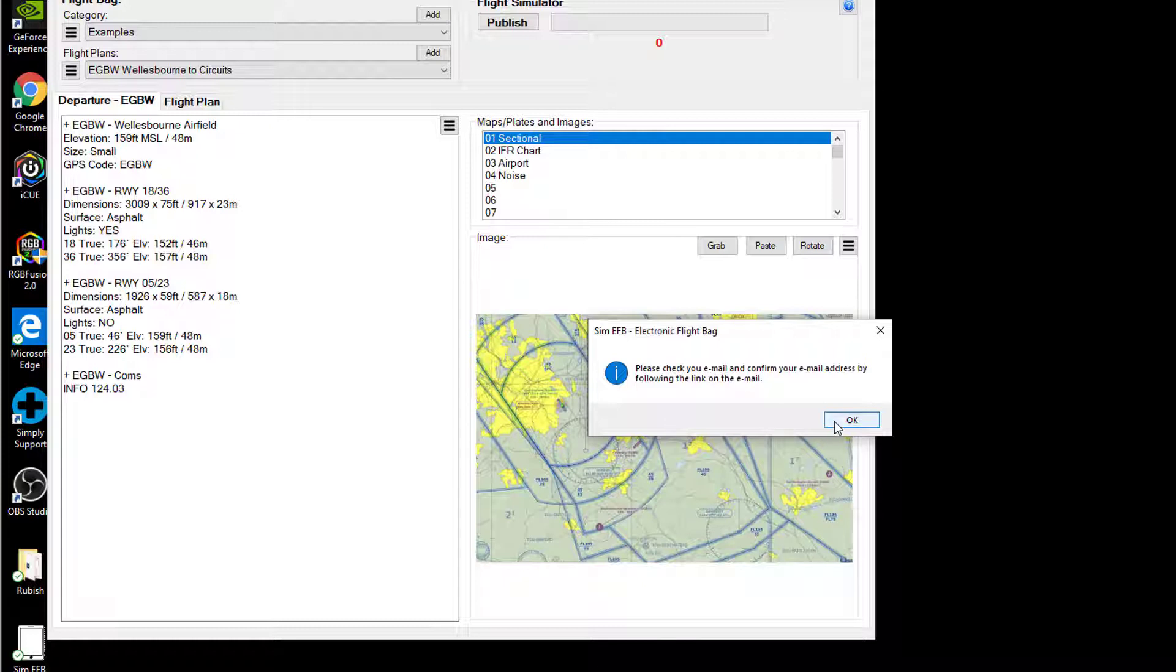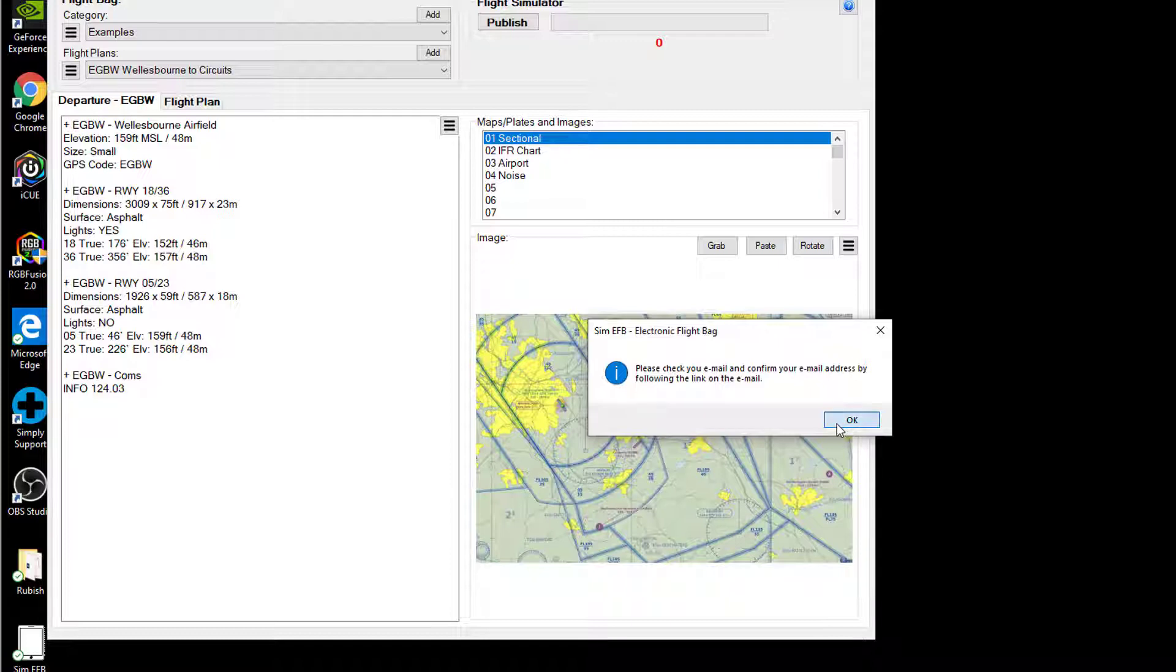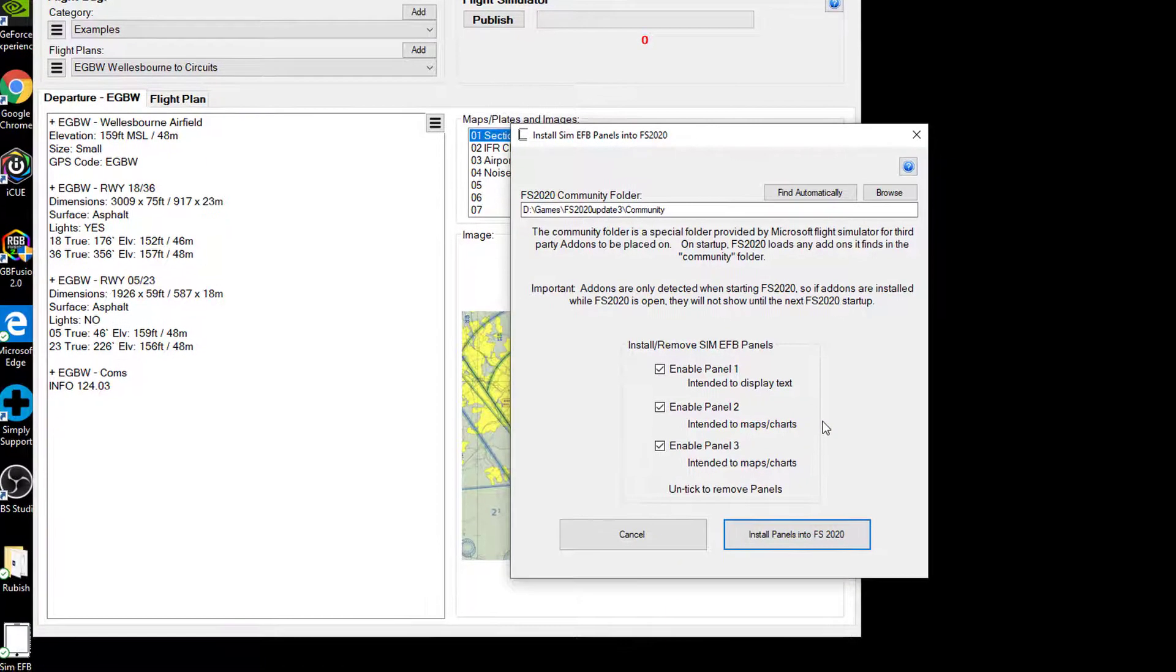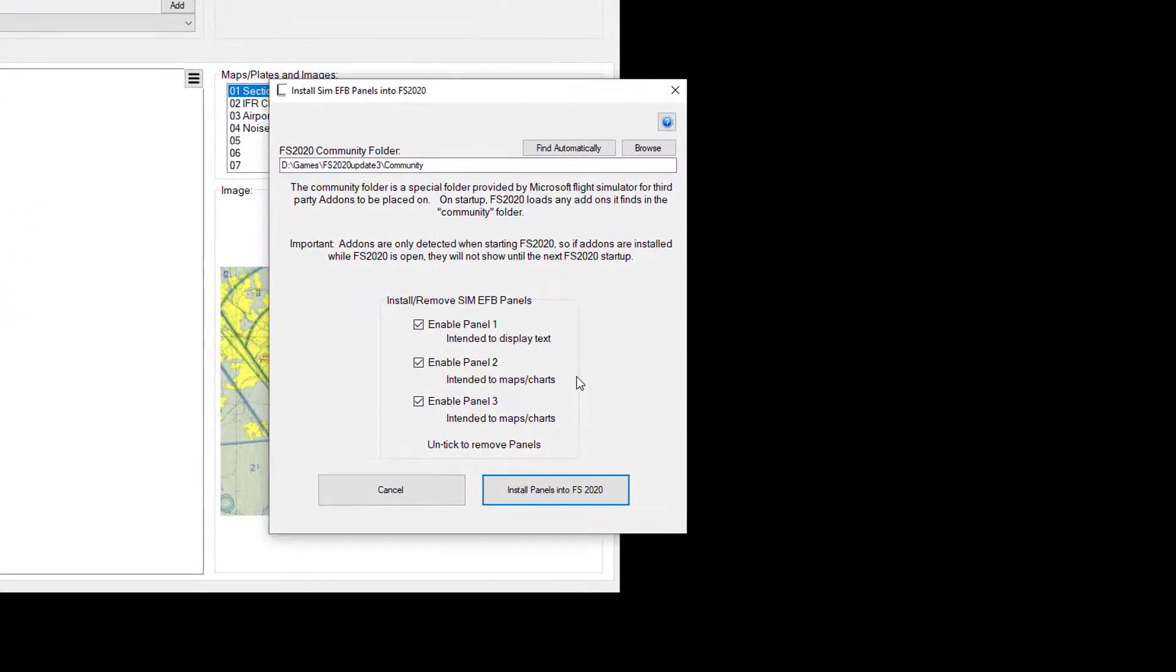So now it's going to ask me to confirm my email address. It's obviously sent me an email waiting for me to confirm. You've got 24 hours to confirm that. So that's basically how the registration works.